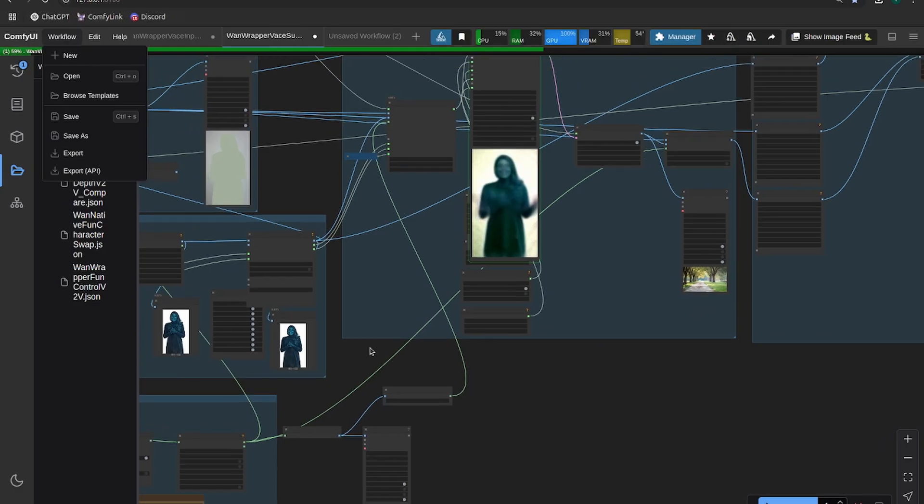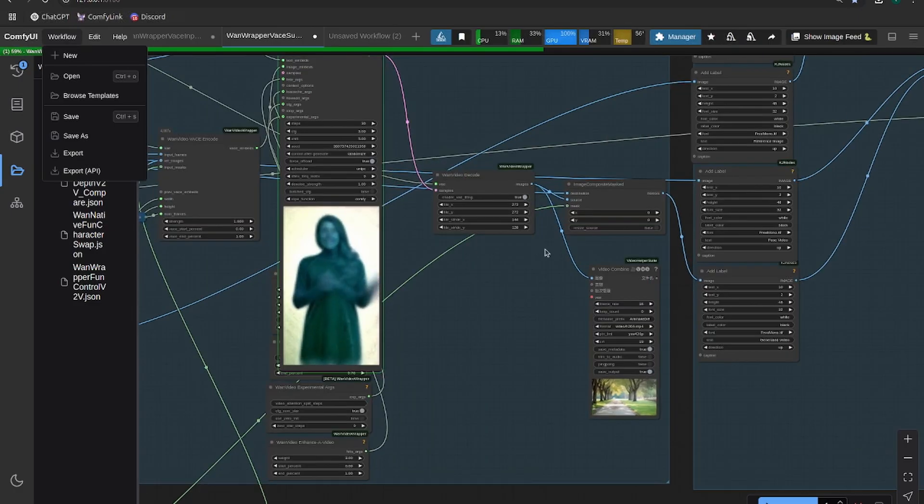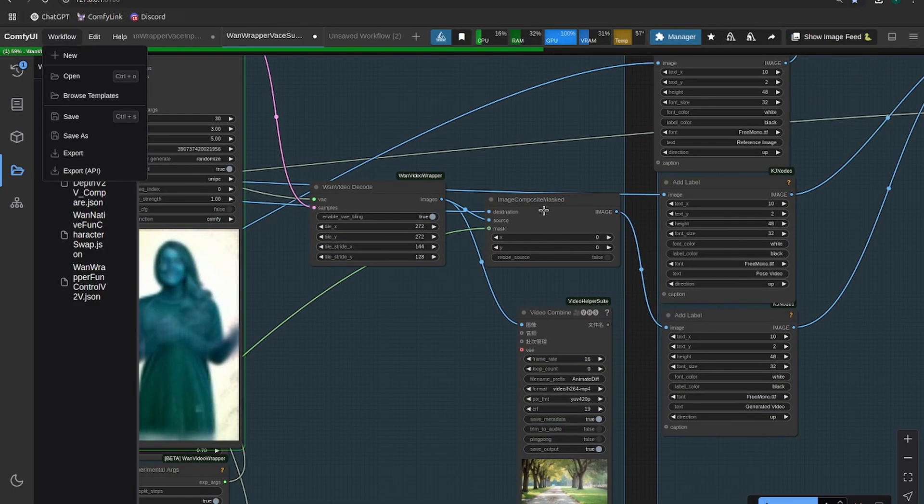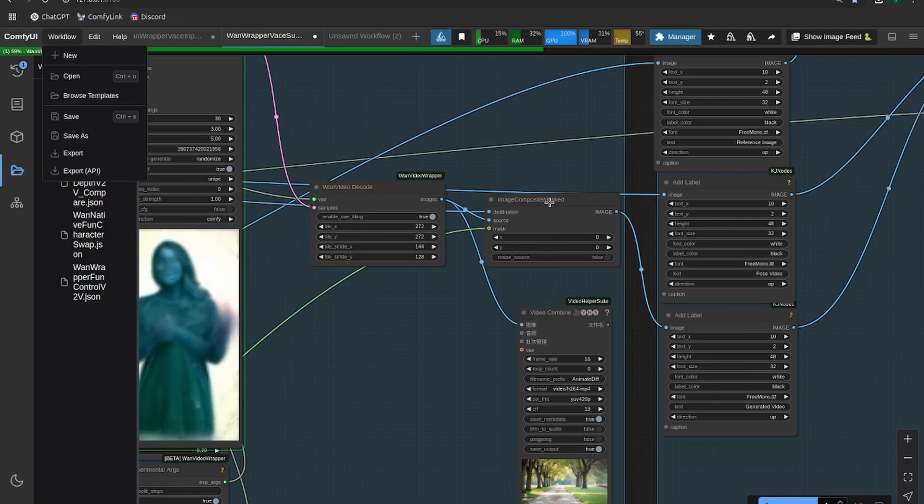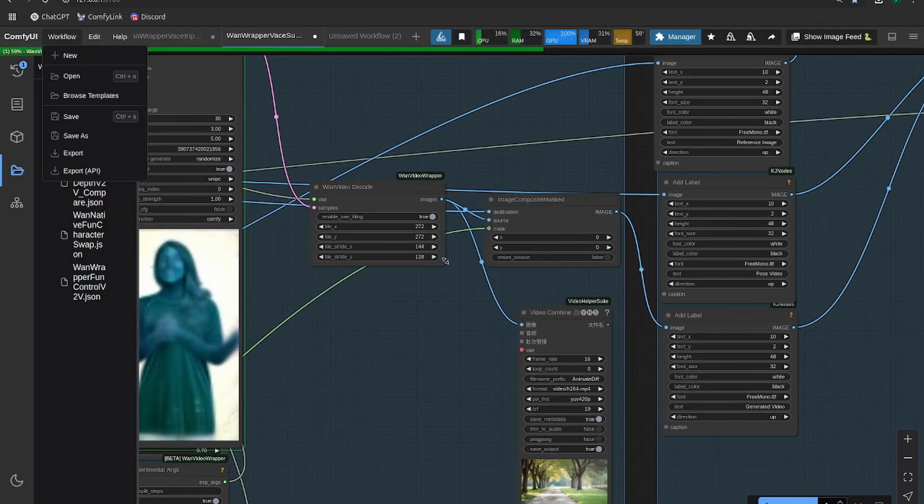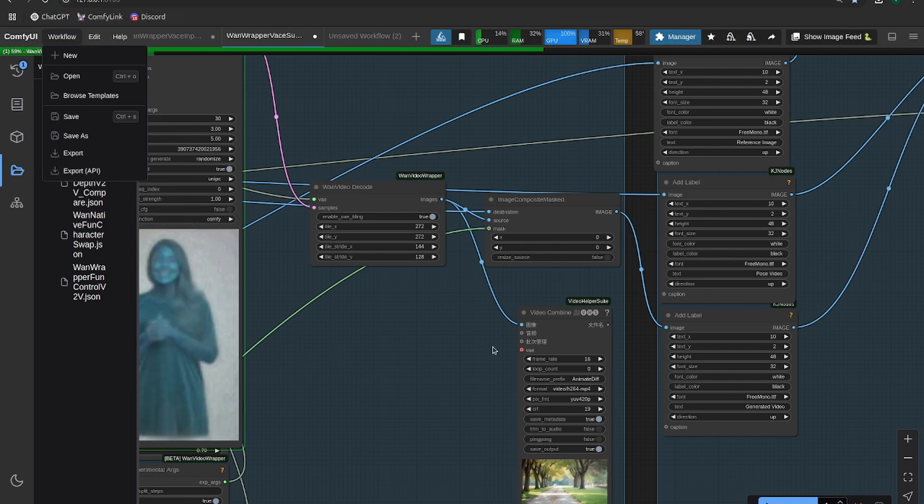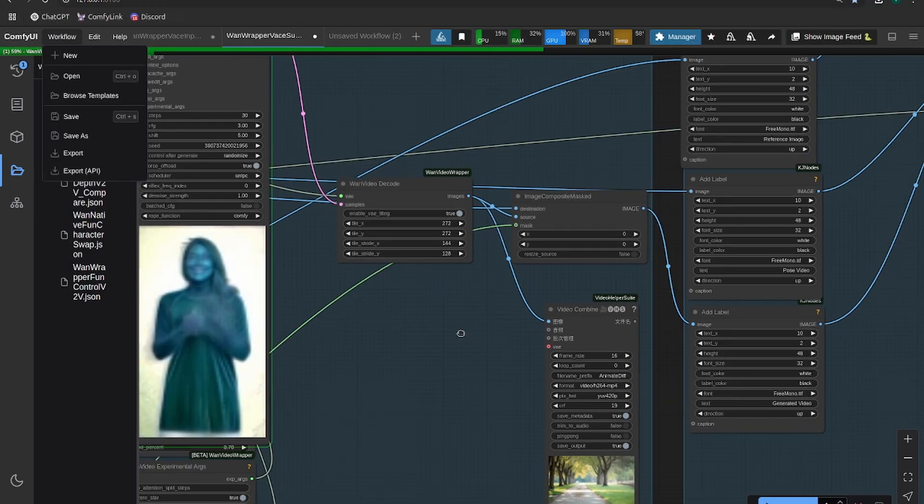Alright, so now we're going to generate the video. And then after the video is generated, we're basically going to use this image composite masked node and cut the woman out of the generated image and paste her over the original one.